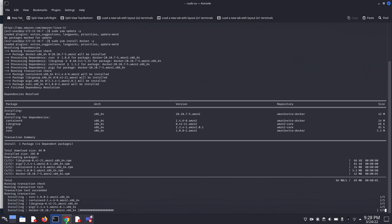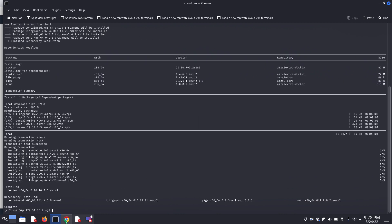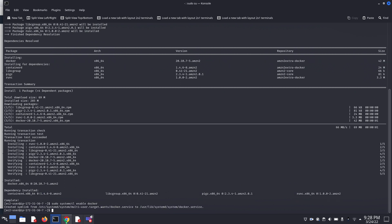Now we have to enable the Docker services. Give command sudo systemctl enable docker. It's created symlink. Now we have to start our Docker. Give command sudo systemctl start docker.